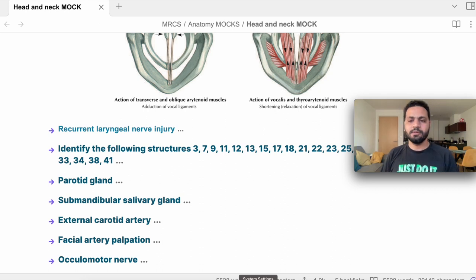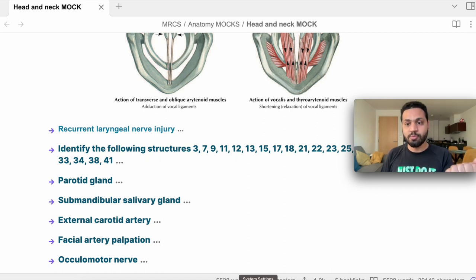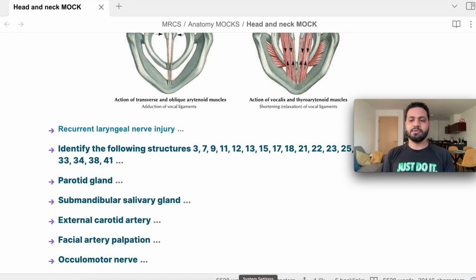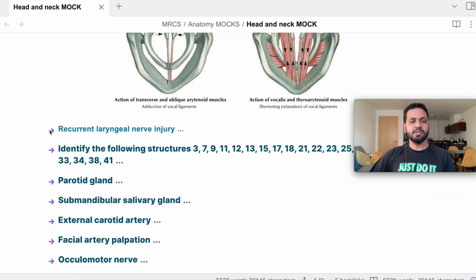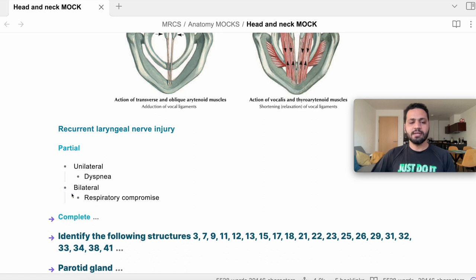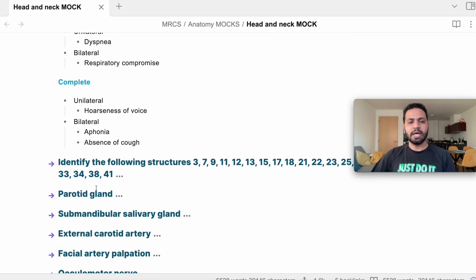Recurrent laryngeal nerve injury: partial injury — unilateral causes dysnoea or shortness of breath; bilateral leads to respiratory compromise. Complete injury — unilateral causes hoarseness of the voice; bilateral leads to aphonia and absence of cough. A memory tip: partial always reminds me of respiration.